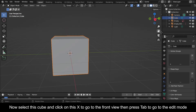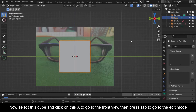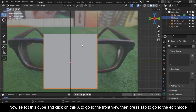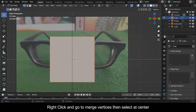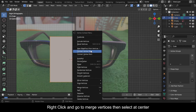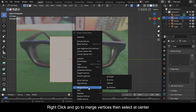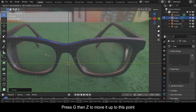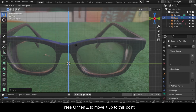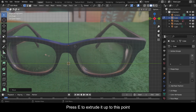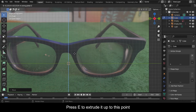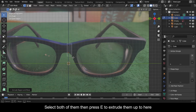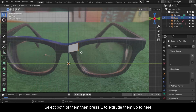Now select this cube and click on this X to go to the front view, then press Tab to go to Edit Mode. Right-click and go to Merge Vertices, then select At Center. Press G then Z to move it up to this point. Press E to extrude it up to this point. Select both of them then press E to extrude them up to here.